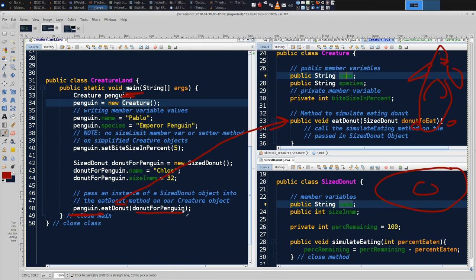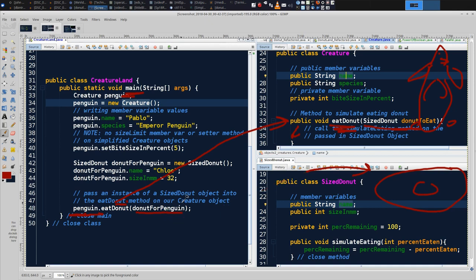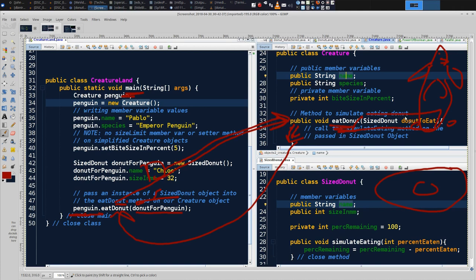Because there is something in the parentheses, we can think of it as a message that says: call eatDonut from main and give it a message — hey, eatDonut, we're ready for you to execute your code. Some methods require information to do that. In this case, eatDonut needs a SizedDonut reference. That reference is donut for penguin. So this message says: go ahead, eatDonut, execute your code. Execution will go from the top to the bottom of eatDonut, and then return back. We can think of the input parameters as information attached to the message — we package up our donut for penguin reference and it gets sent along with that message.